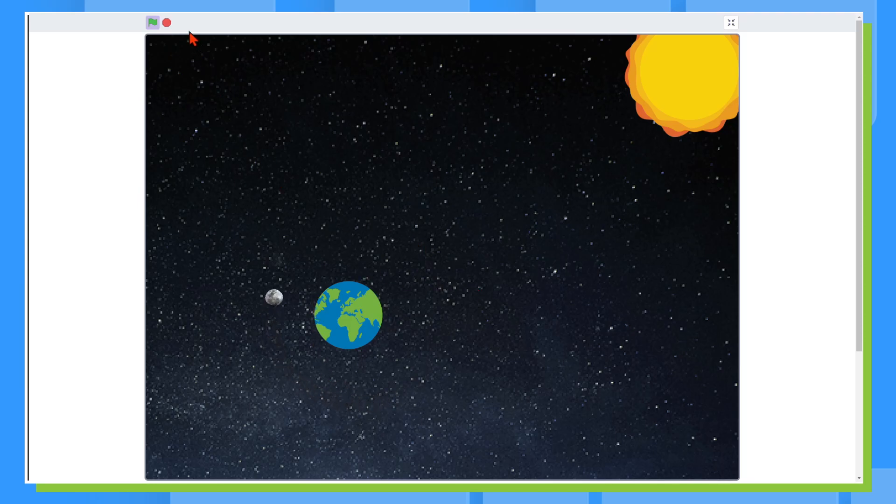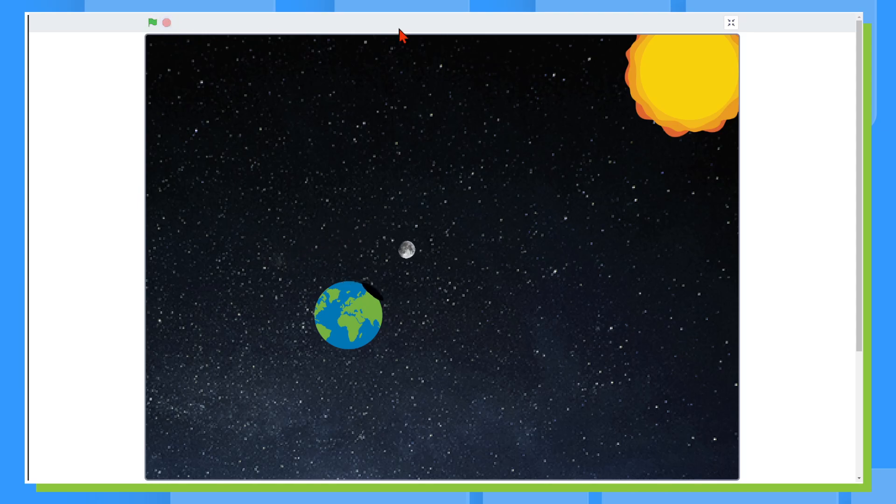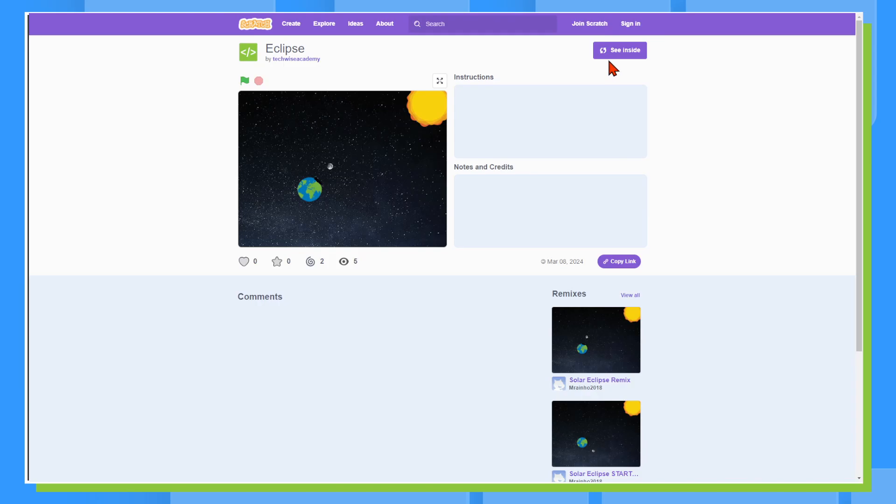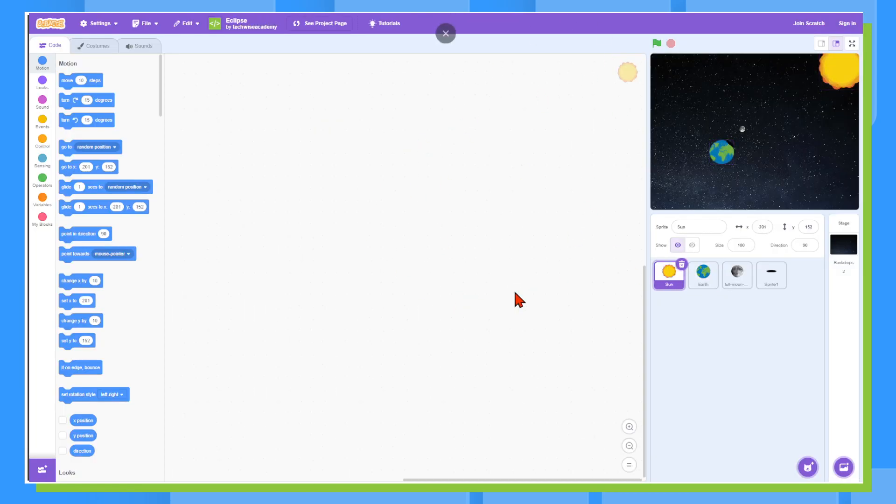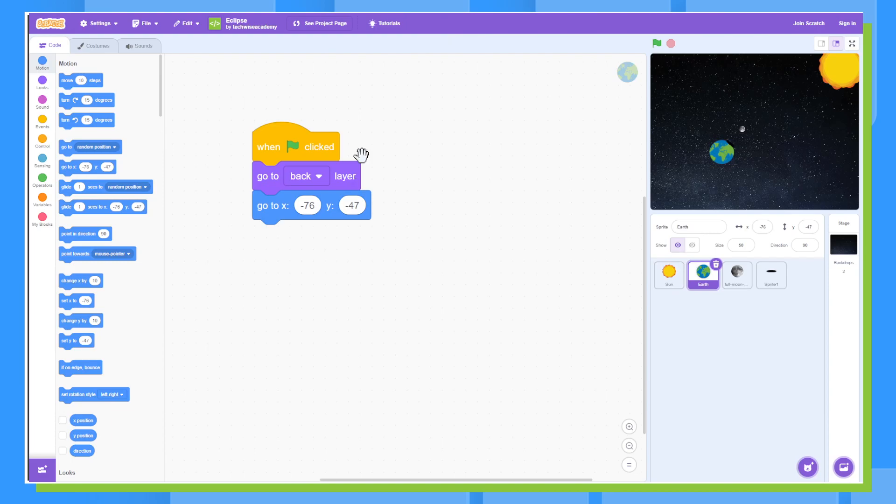And then I'll stop the animation and we'll look at what the code is very briefly. So if I go ahead and hit see inside, we've got no code on the sun. The Earth's code is just telling it to go to the back layer so that way our shadow can appear overlapping with the Earth.